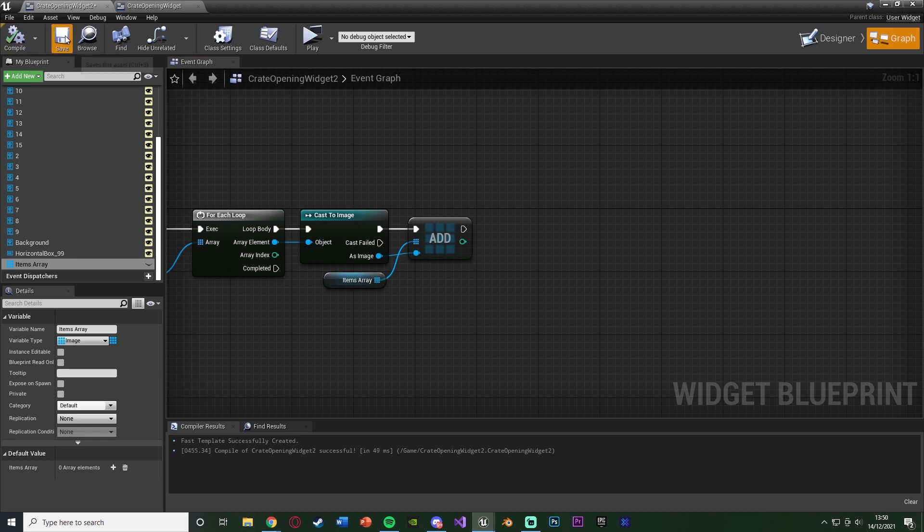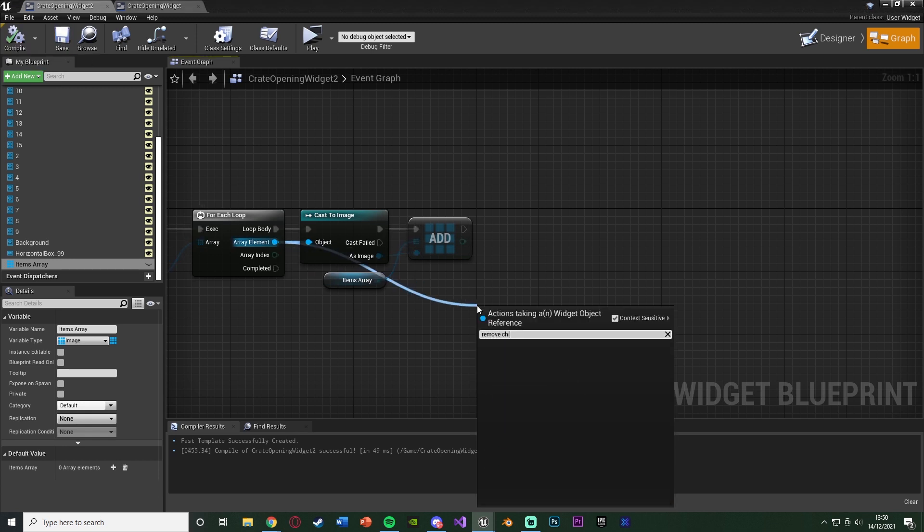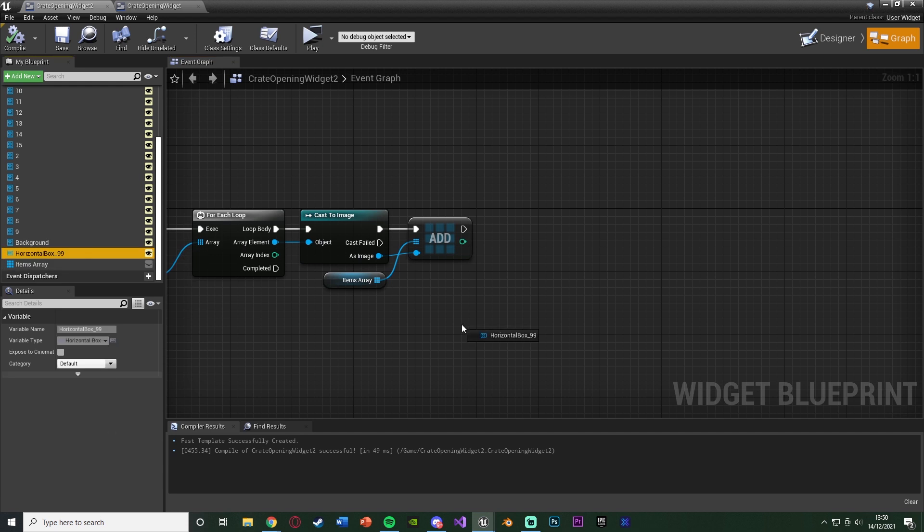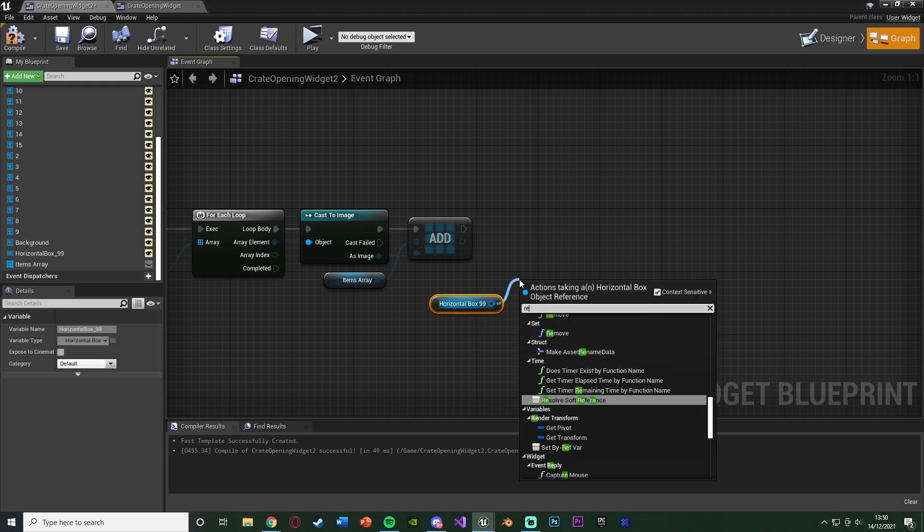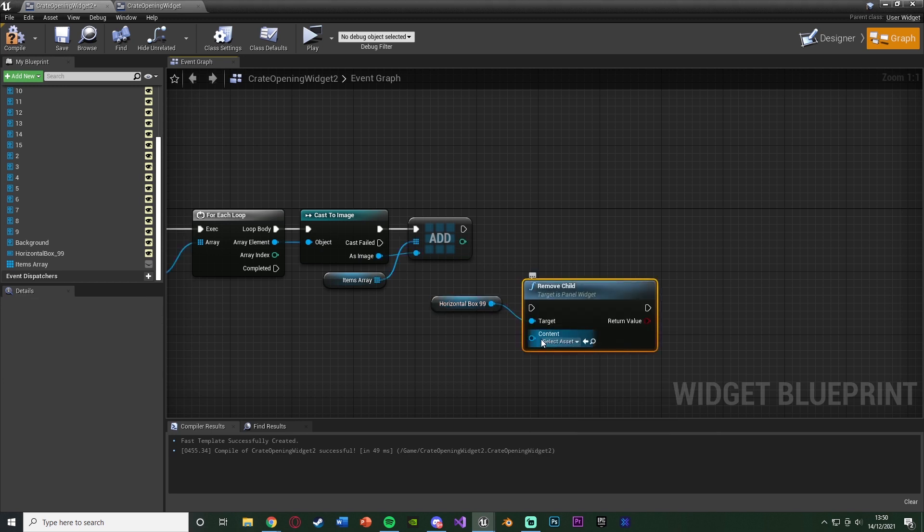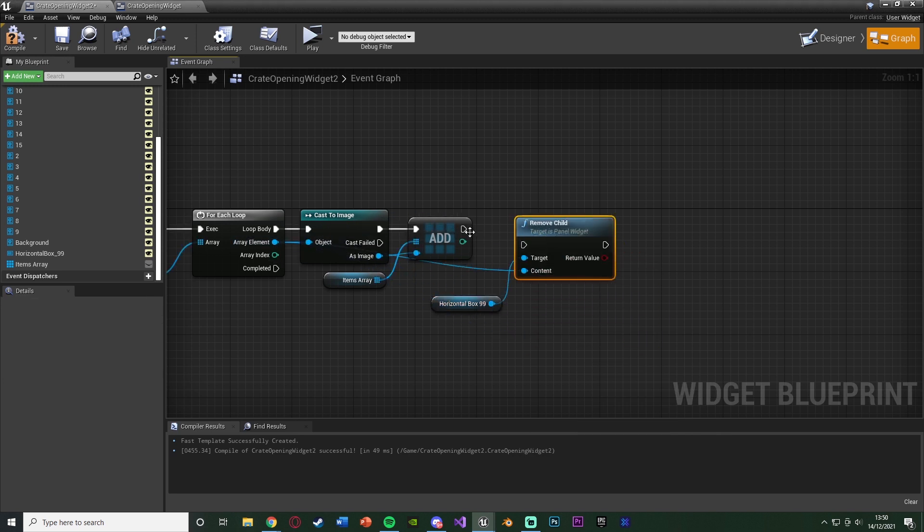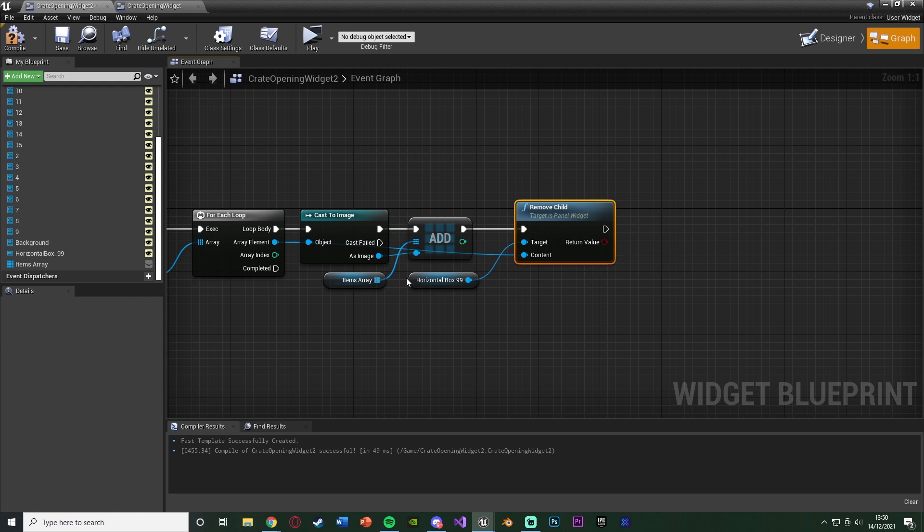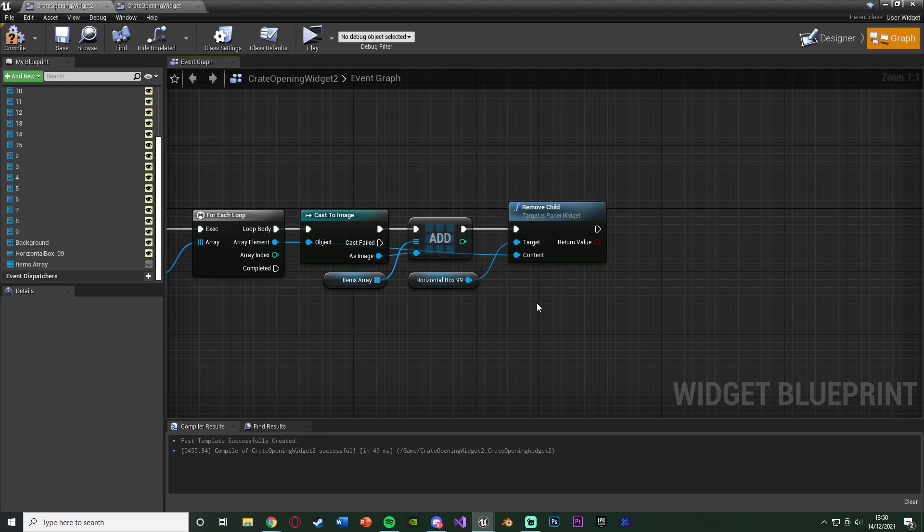So add them, remove them, shuffle them, add them. Array element from the for each loop is simply a remove child. What we need to do is actually get the horizontal box, then remove child. And then the content goes into the array element. So horizontal box, remove child, with that being the target, and the content being the array element from the for each loop, like this.